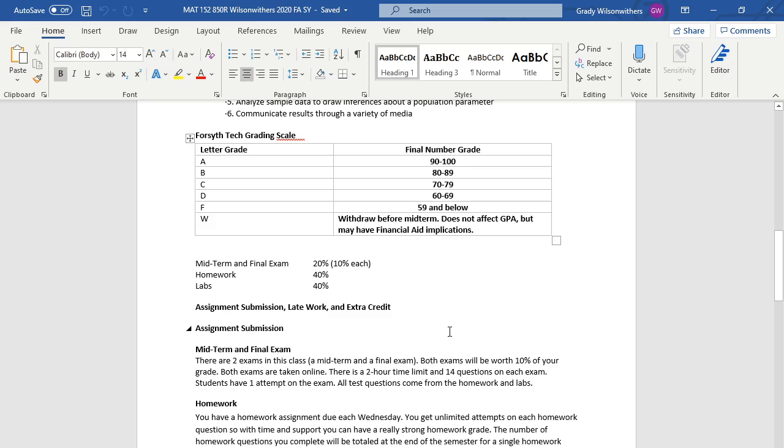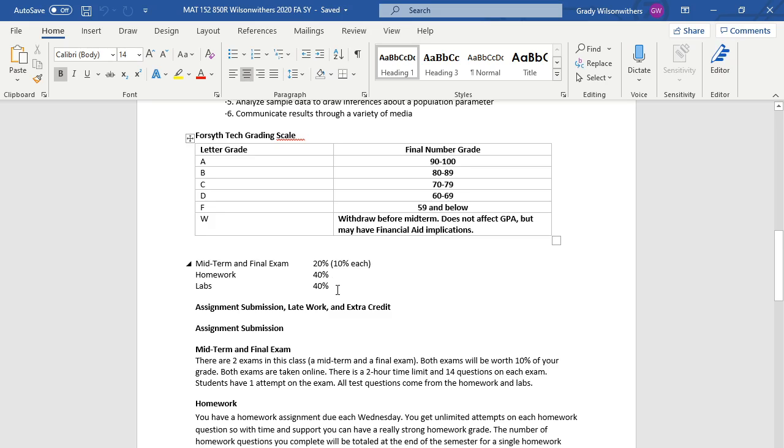The second page has how your grade will be calculated. There are two exams worth 10% each. Homework is worth 40%. You have a homework assignment due every Wednesday. Labs are worth 40%. You have a lab assignment due every Friday.